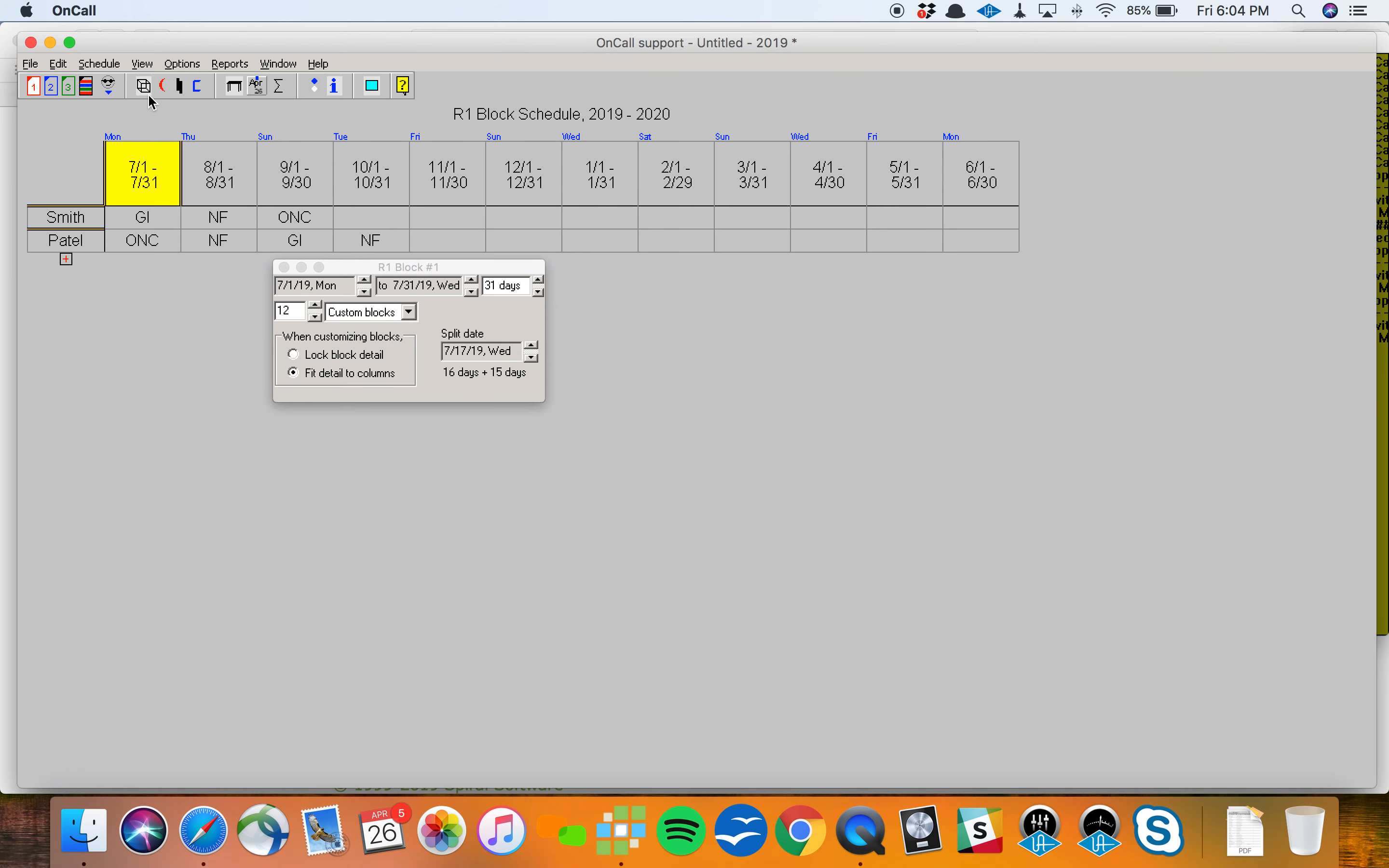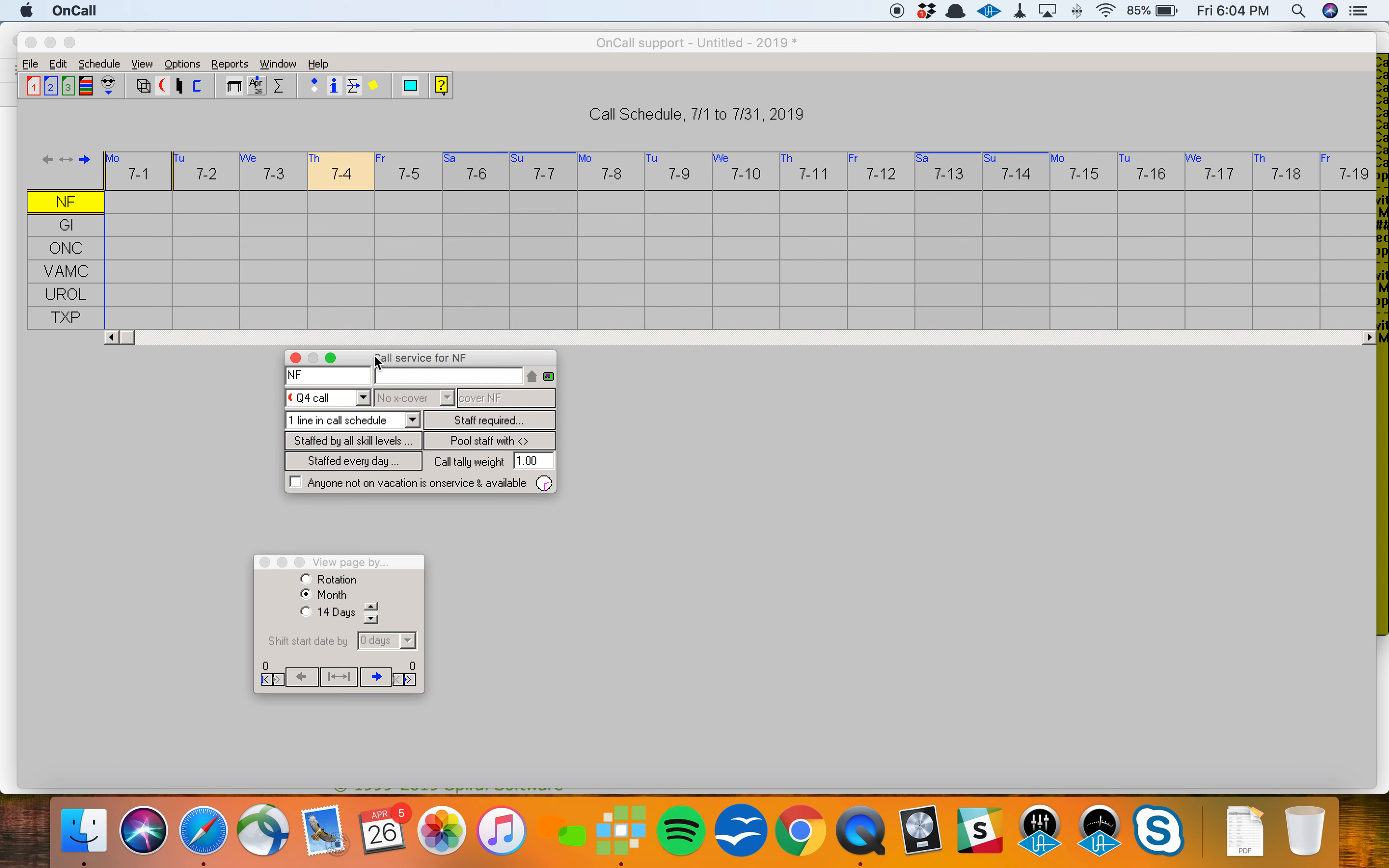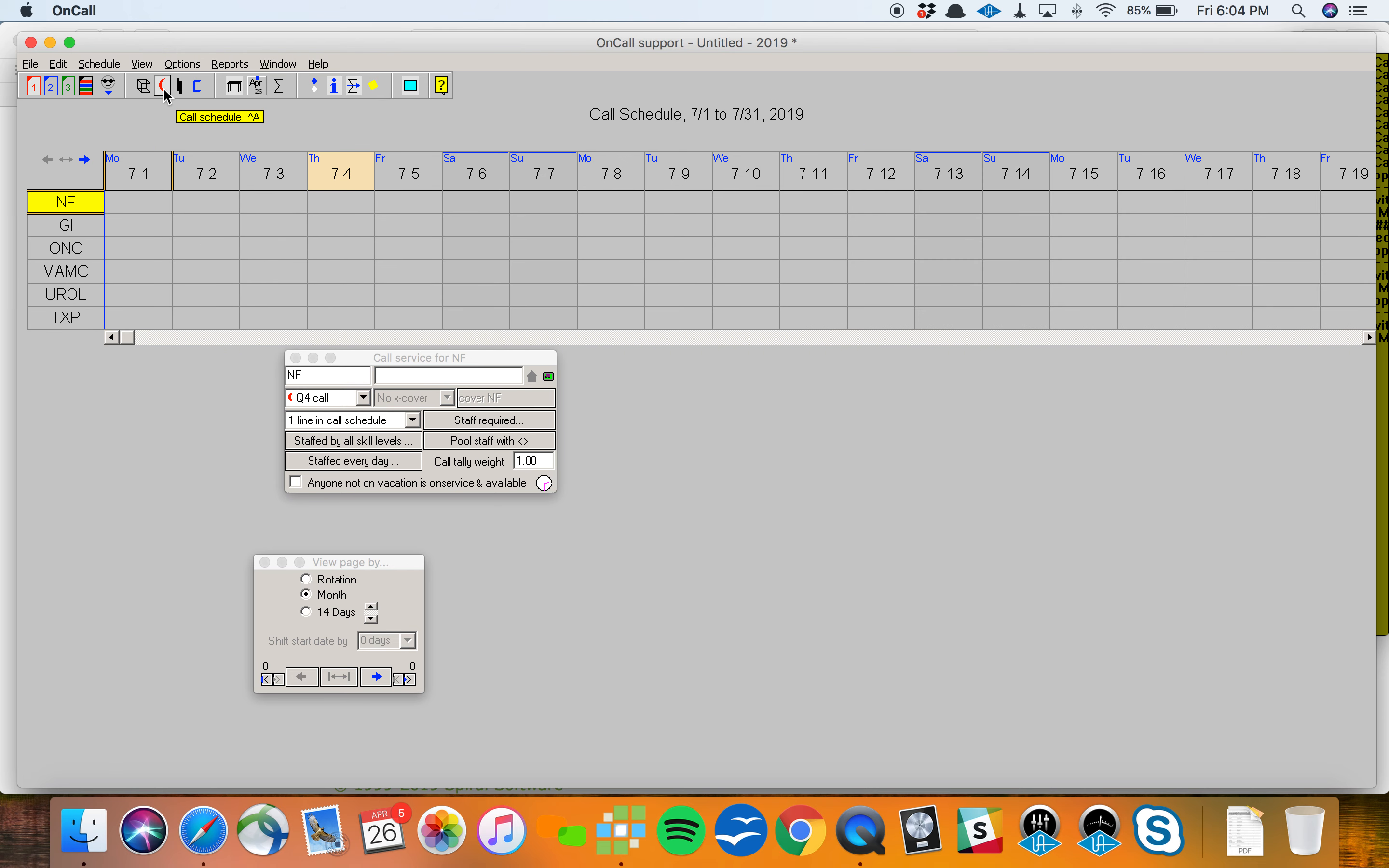The cube icon at the top represents the block schedule. The call schedule is the red crescent moon at the top. Typically, people will build their block rotation schedule first, add in assignments, and then, based on who's assigned to do what throughout the year, they can have the system automatically build their call schedule.